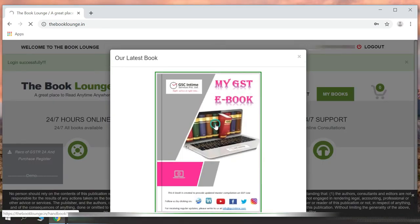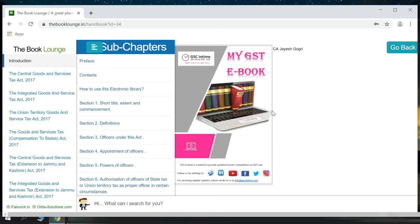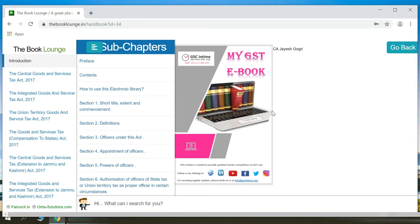Click on my GST eBook. Here, you will find a compilation of GST law notifications, circulars, and flyers which are updated on a regular basis. Good luck and happy reading.